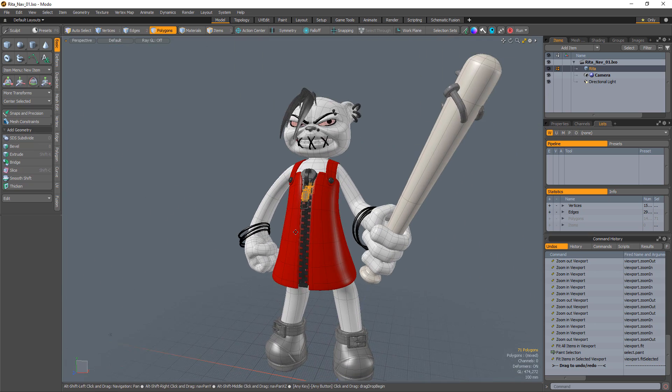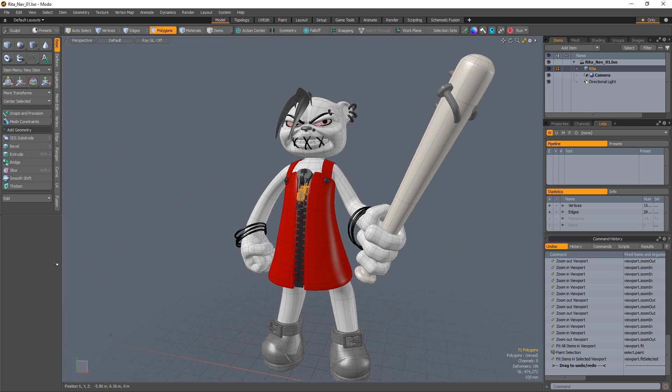Adding these viewport navigation controls to your arsenal can increase your productivity and make working in Modo more enjoyable.